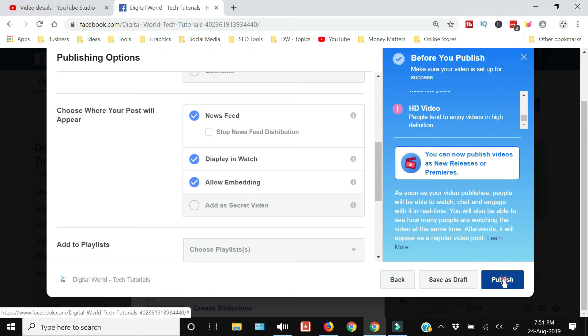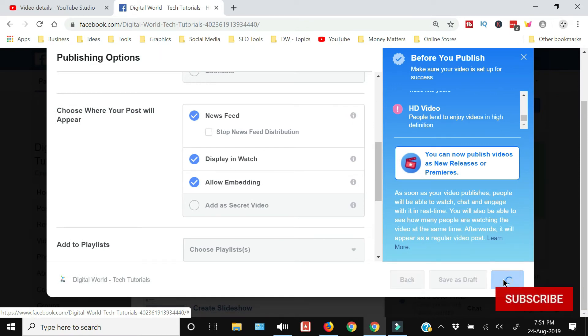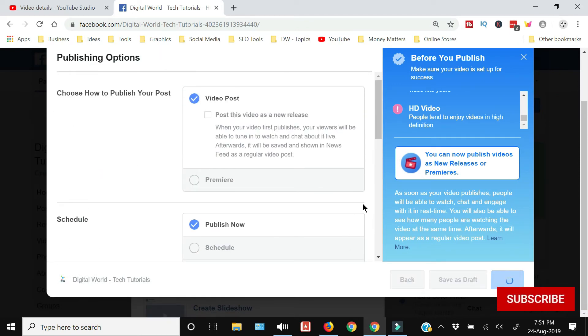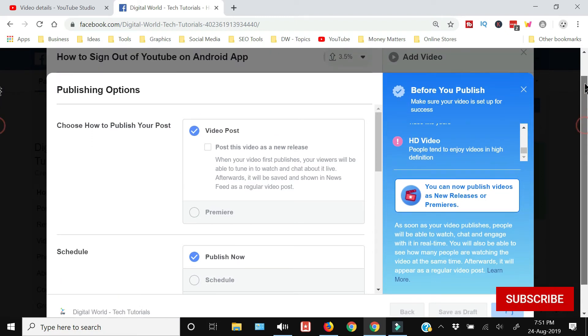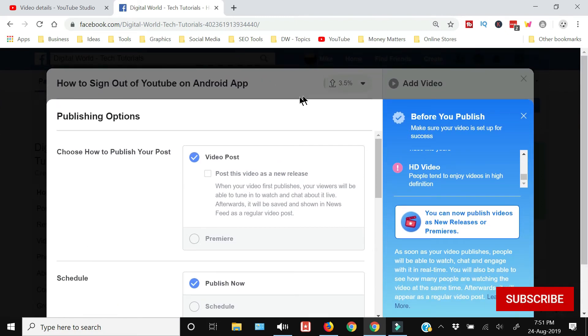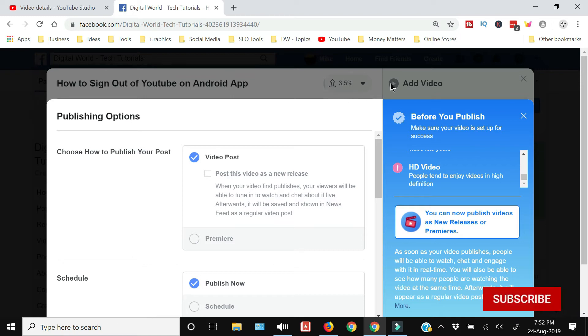Press the publish button and that's how you can upload the video. Now it will take time depending upon the upload speed of your internet. It is going to upload the video and once it is done it will be available as public on your Facebook page.